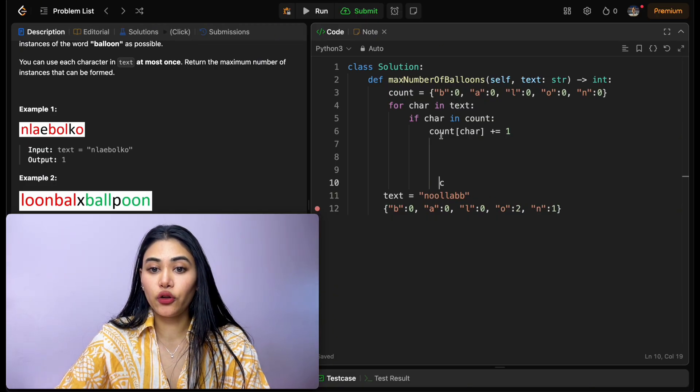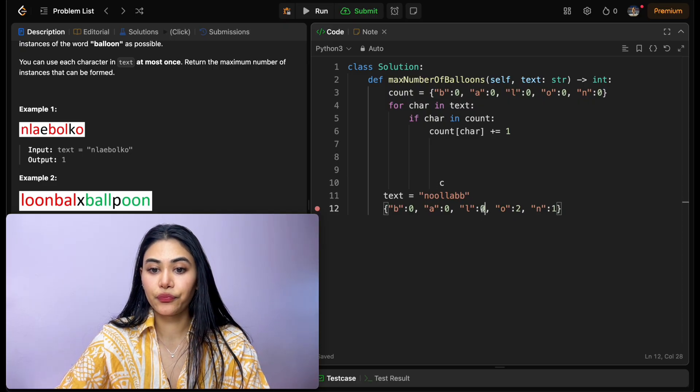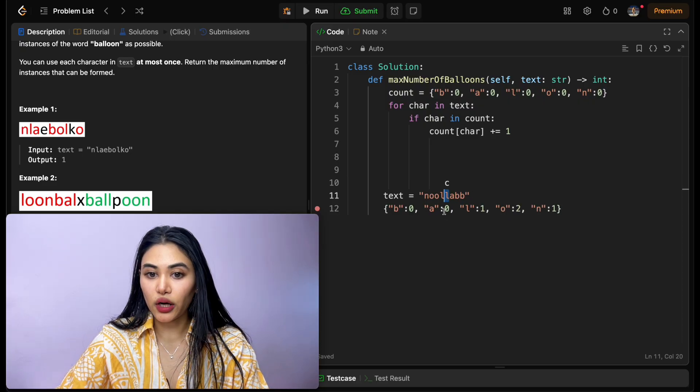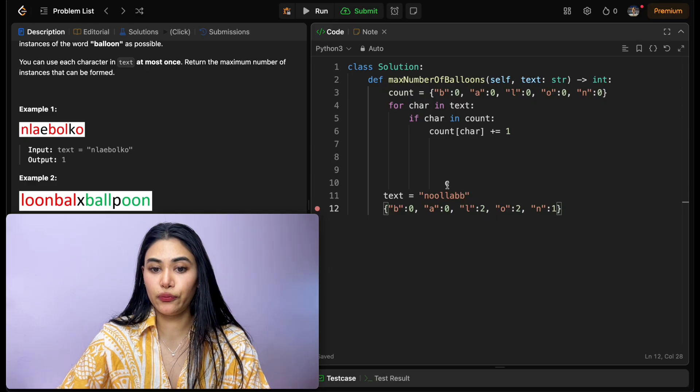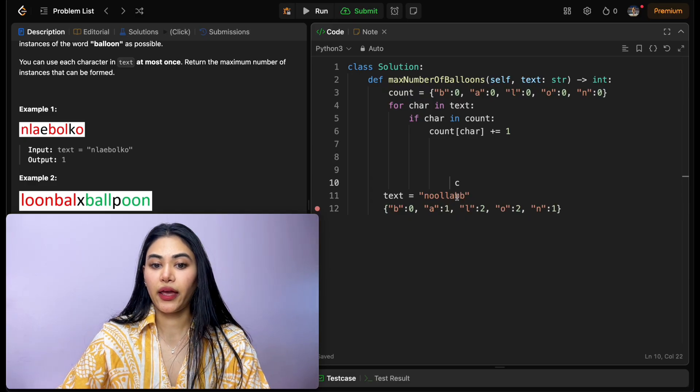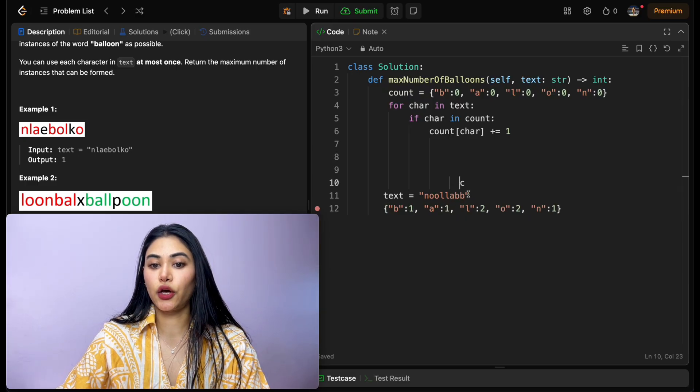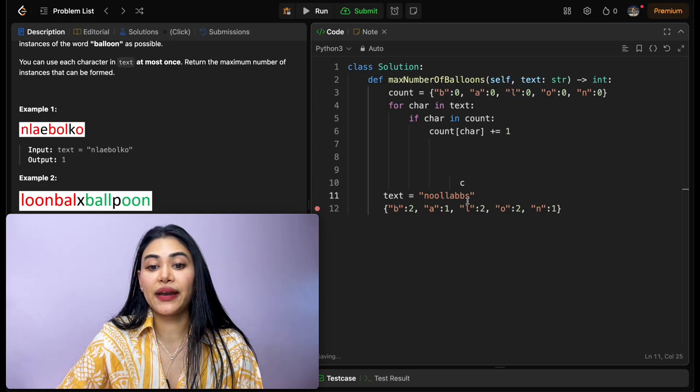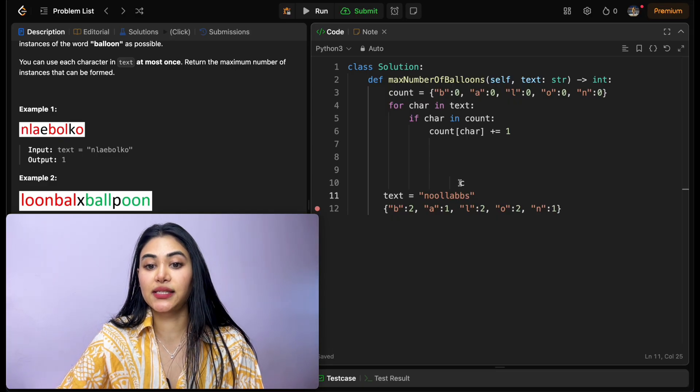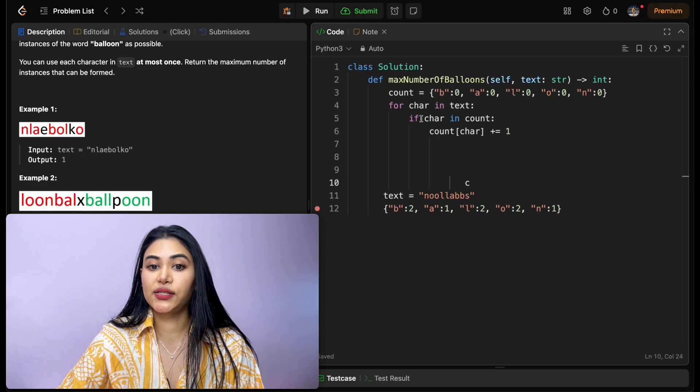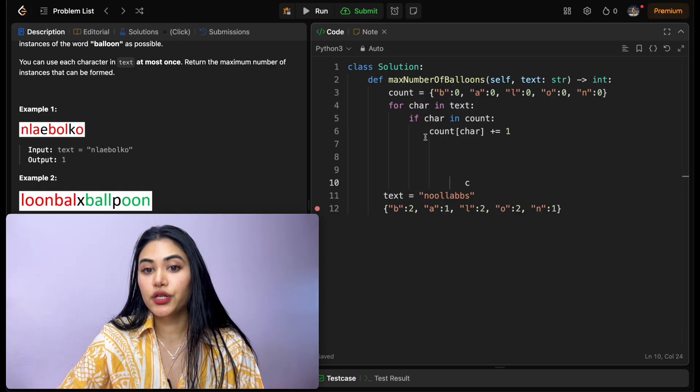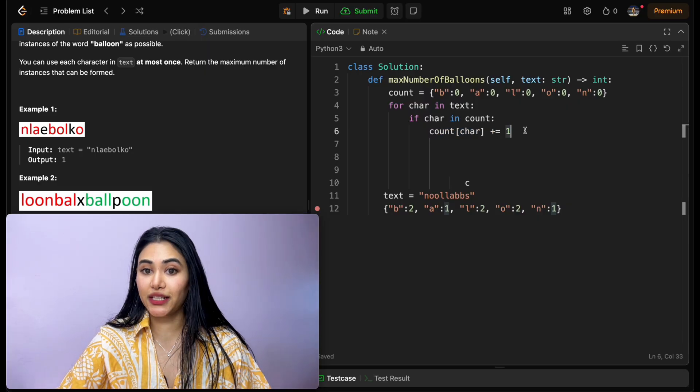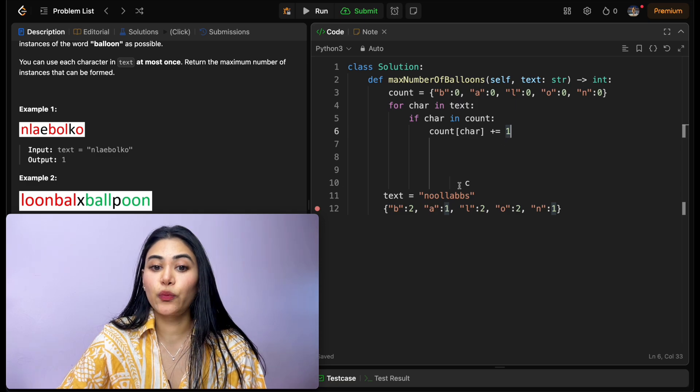We move down, l is in count, so this goes to one. We come across another l, there's now two. We have an a, so this is one, a b, and another b. Now say we also had an extra character over here in our input text, an s. Once we come across this, we'll see that s is actually not in count, so we can't do anything to our dictionary.